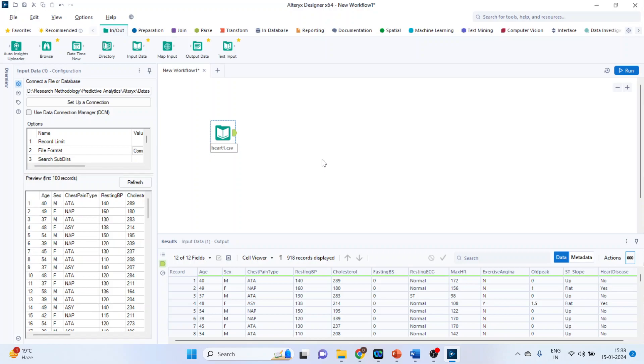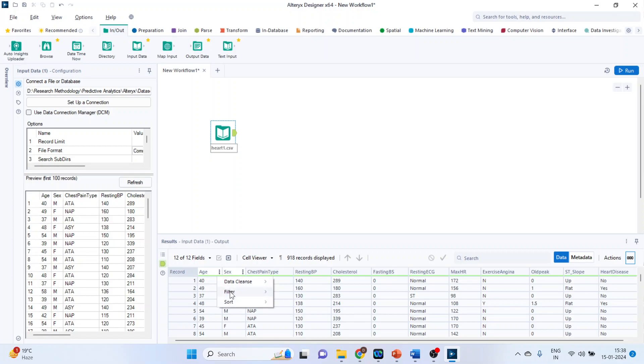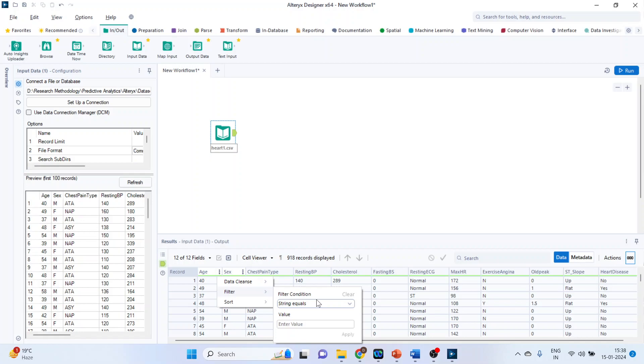Now we want to use the multi-field formula, but before that we will have to carry out one basic operation. After importing the data it is quite likely possible that the field type which Alteryx Designer takes is not proper. Let's understand this. Age is a numeric field. Hover your mouse on it, right click, filter. And you can see that it has identified as string. We want that this should be numeric. How we can do?